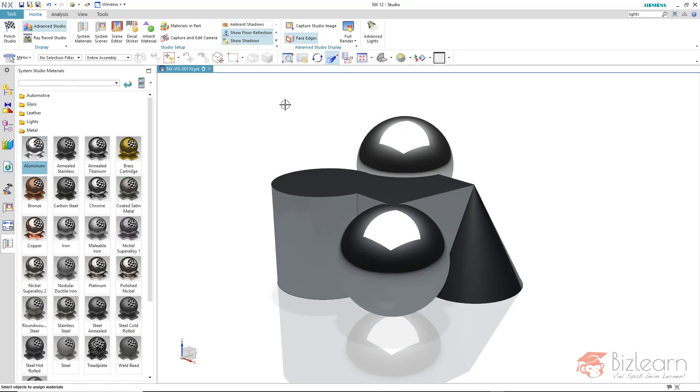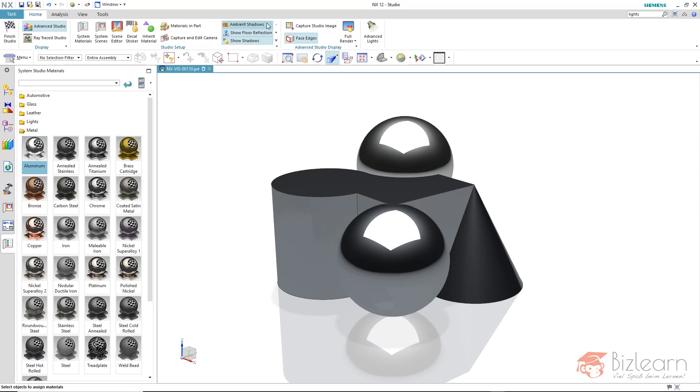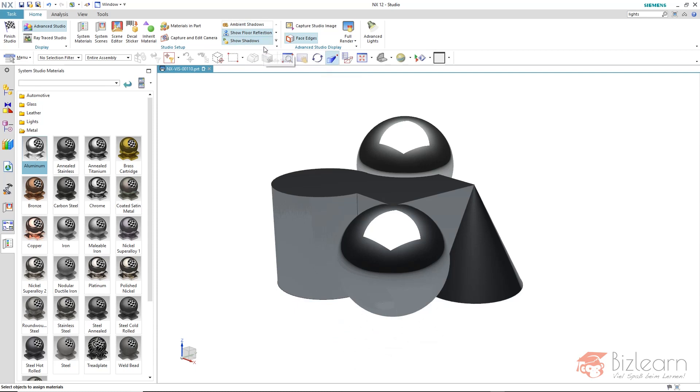I have chosen a scene and materials like chrome and aluminium are selected. Now we can take a deeper look at the studio task. There is a small gallery here and I can turn things on and off in this gallery. For example, I can turn off the ground. And you can see the floor reflection and the ground shadows are gone.